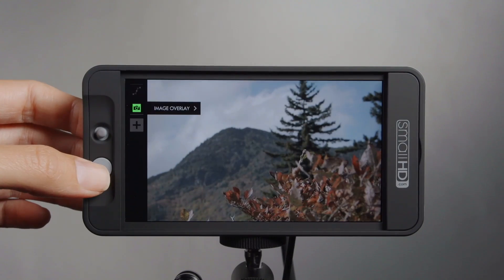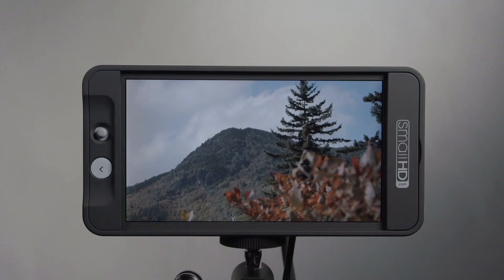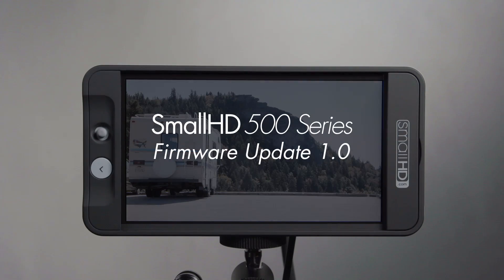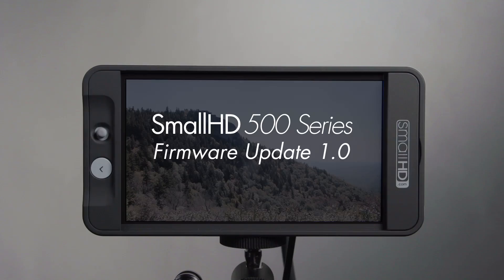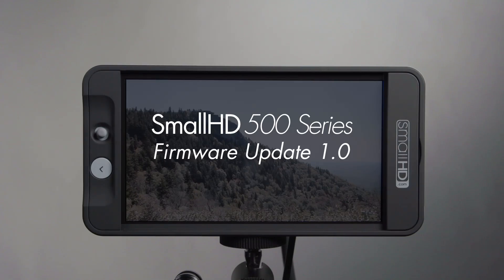So that's a quick run through of firmware 1.0 on the 500 series monitor. For a complete list of changes and bug fixes, please see the information below.